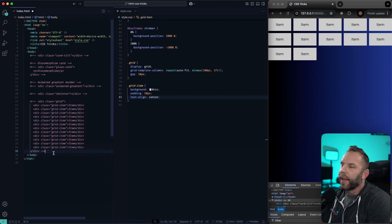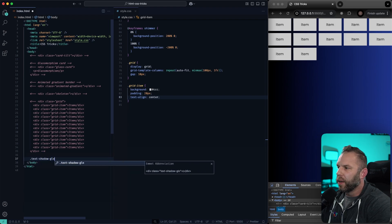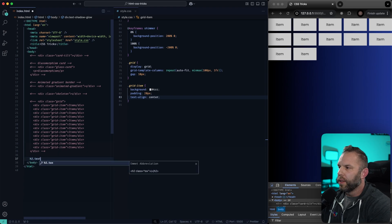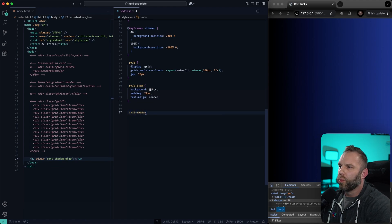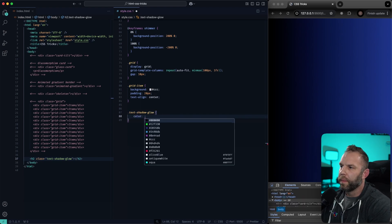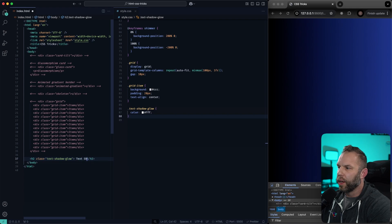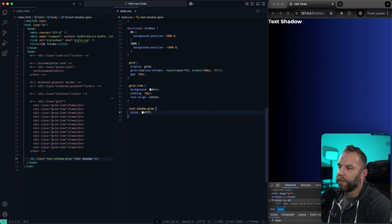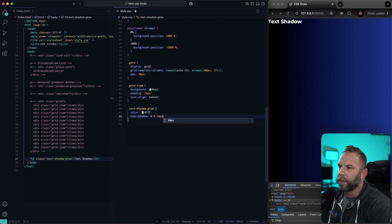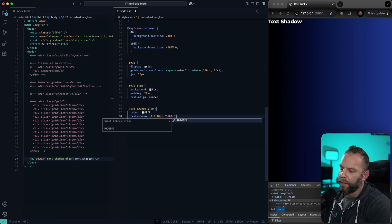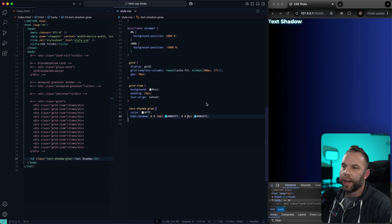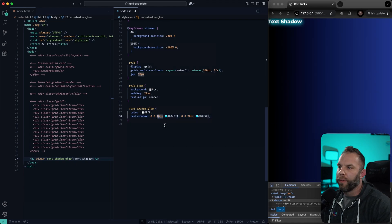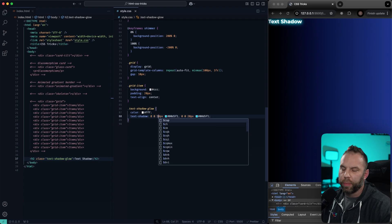Next is a glowing text shadow effect. I'll use an H2 element with class text-shadow-glow. Inside the CSS, we'll say color white, then text-shadow with two layers: 0 0 10px #00D5F1, and 0 0 20px #00D5F1. You can play with the blur radius — drop it to zero and it lessens the shadow effect; bump it up to 20 and it's a lot stronger. Go down to 10 and it shrinks back down.